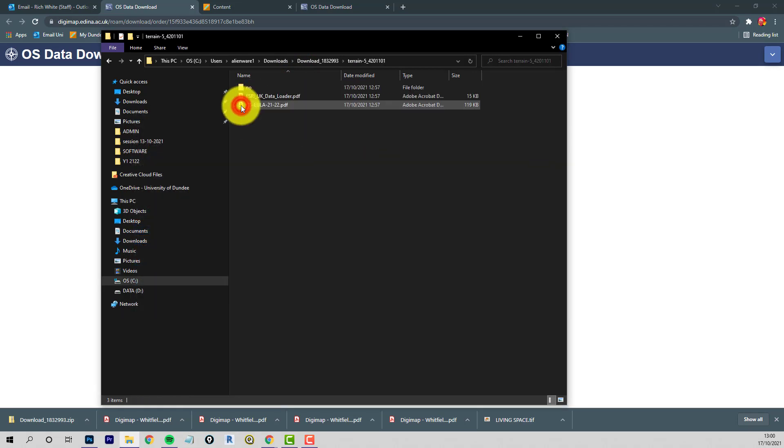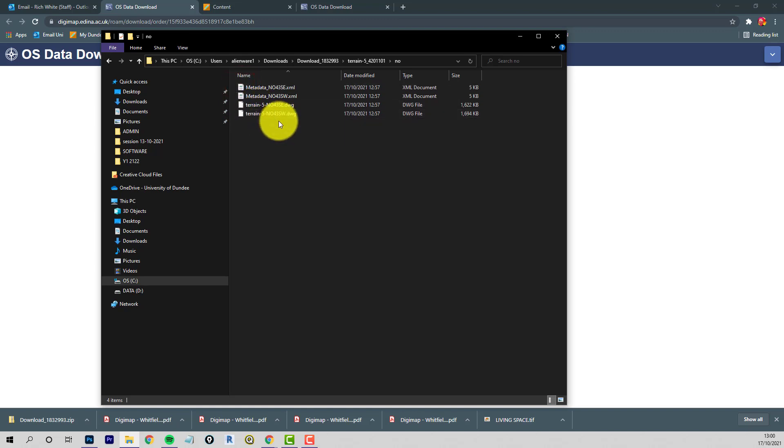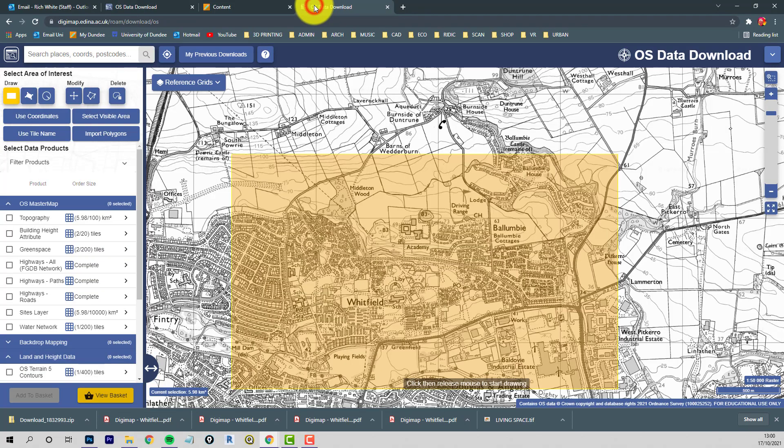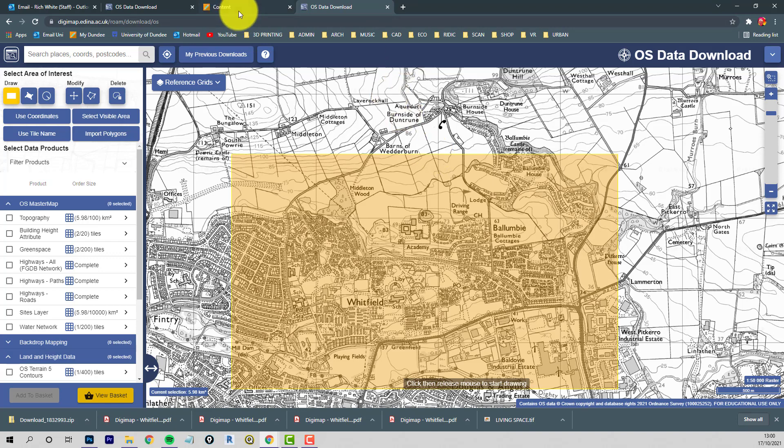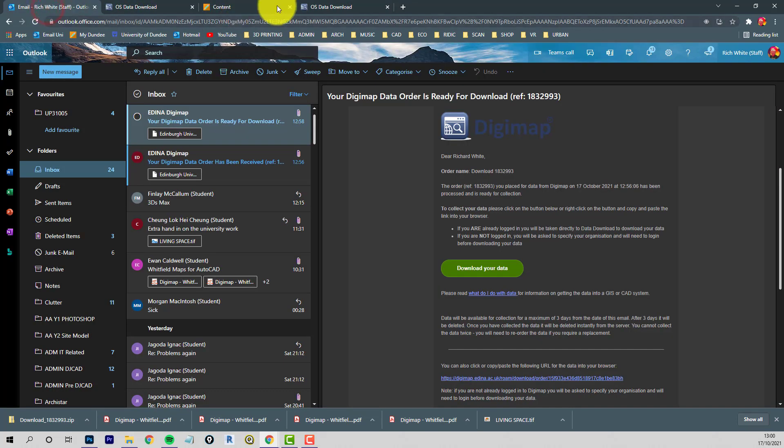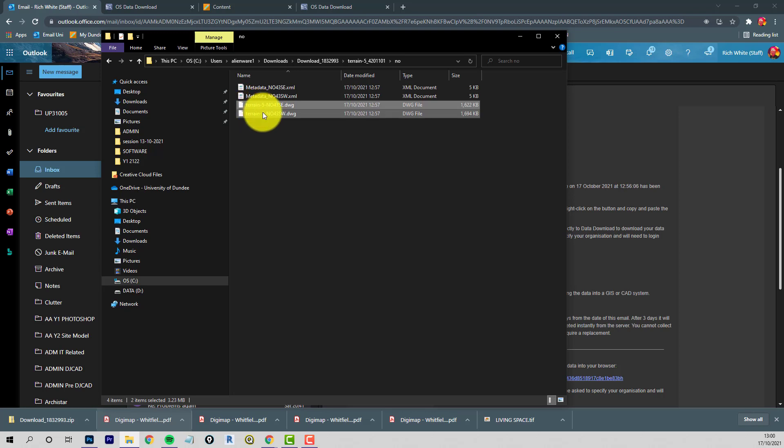But inside here, we've got two DWGs. So we're straddling a grid line. Let's see that on here. We're straddling the larger grid lines for the contours, I think they're on a kind of five kilometre grid. So there's going to be a bit of piecing together of material. So what I do is just cut, copy these out.